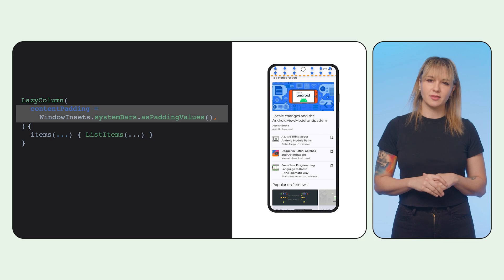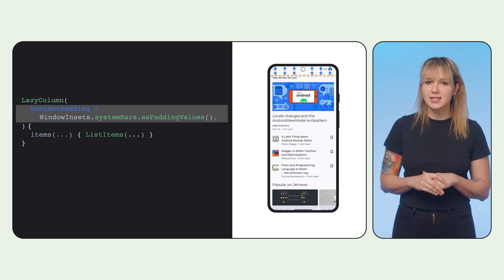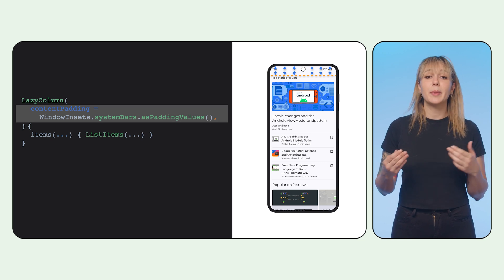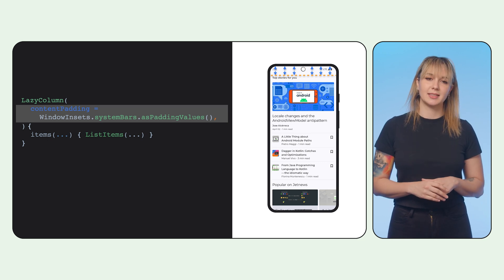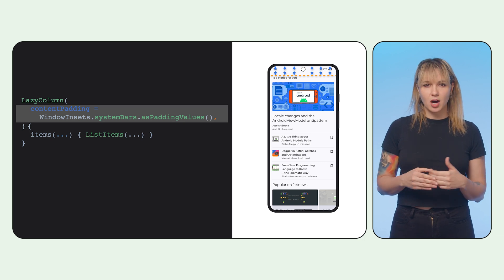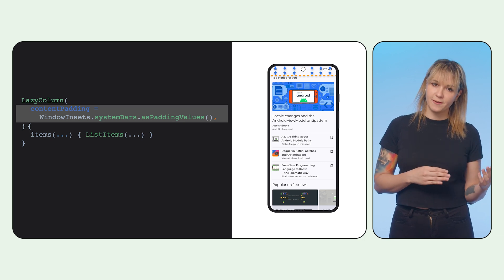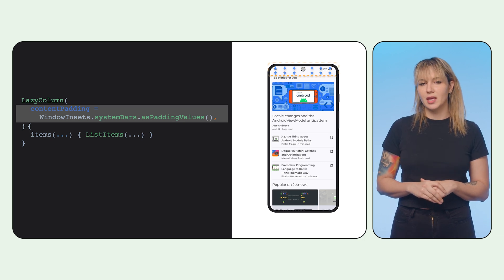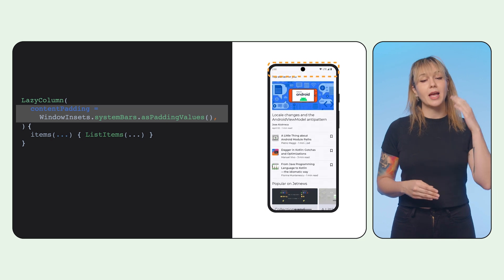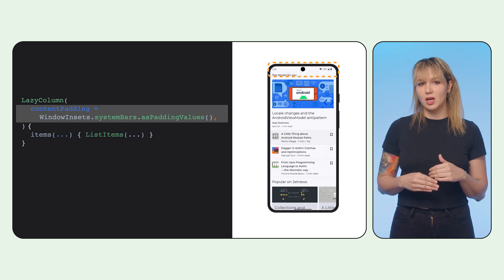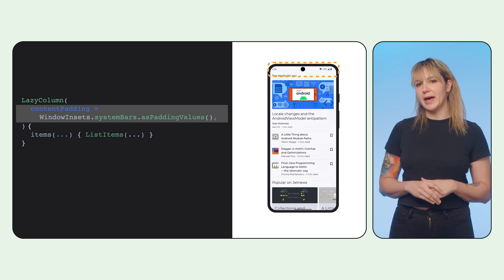Insets are not always handled via modifiers. You can set insets as the content padding parameter of the lazy list. This will pad the entire column before the first and after the last item, but when scrolling, it will scroll edge to edge, past the bounds of the initial content padding.